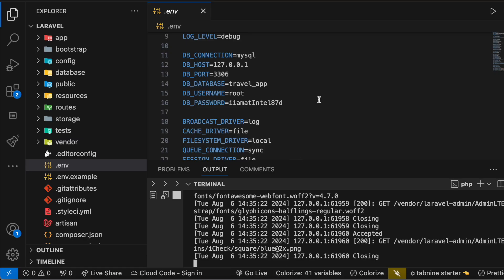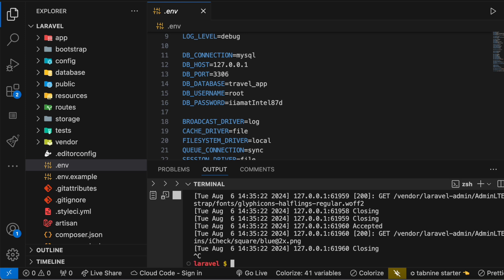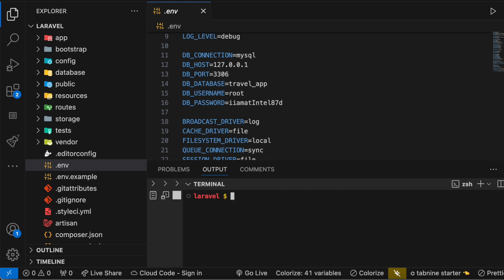So in this case we have to reset it. Now to reset it, make sure that you are running your Laravel application. So here we are. I'm running my Laravel application. I was running it but I closed it.